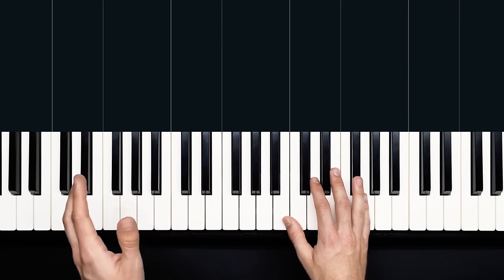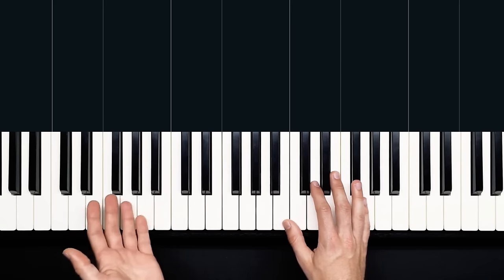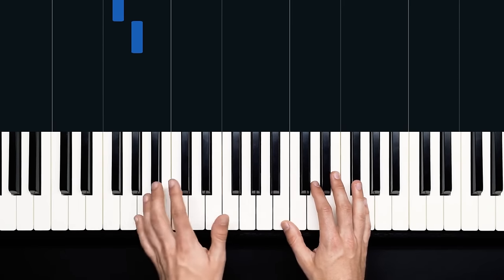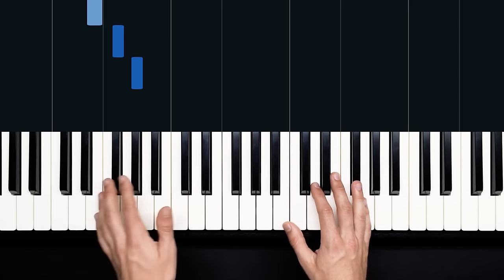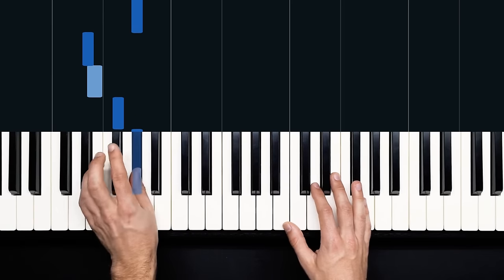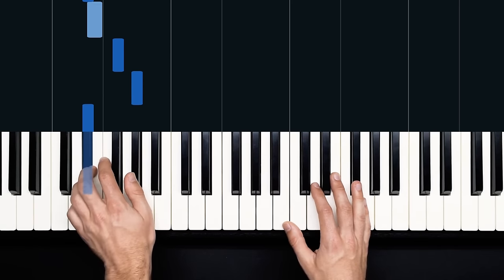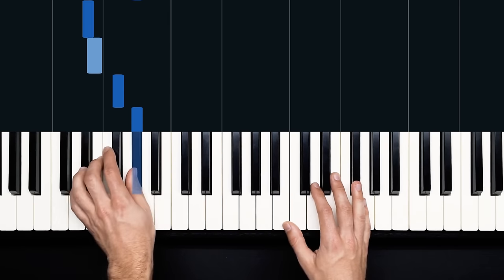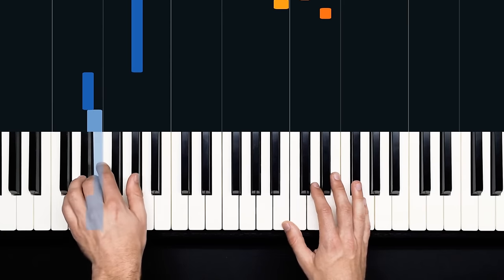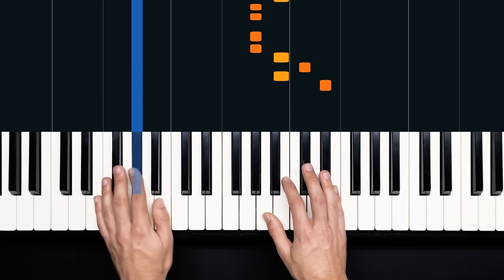Now the left hand is just going to continue with that bass line, pretty much through the whole piece. We're going to talk about some variations later on, but for this video, that's all we're working with, so it's pretty simple. Now let's take a look at the melody.